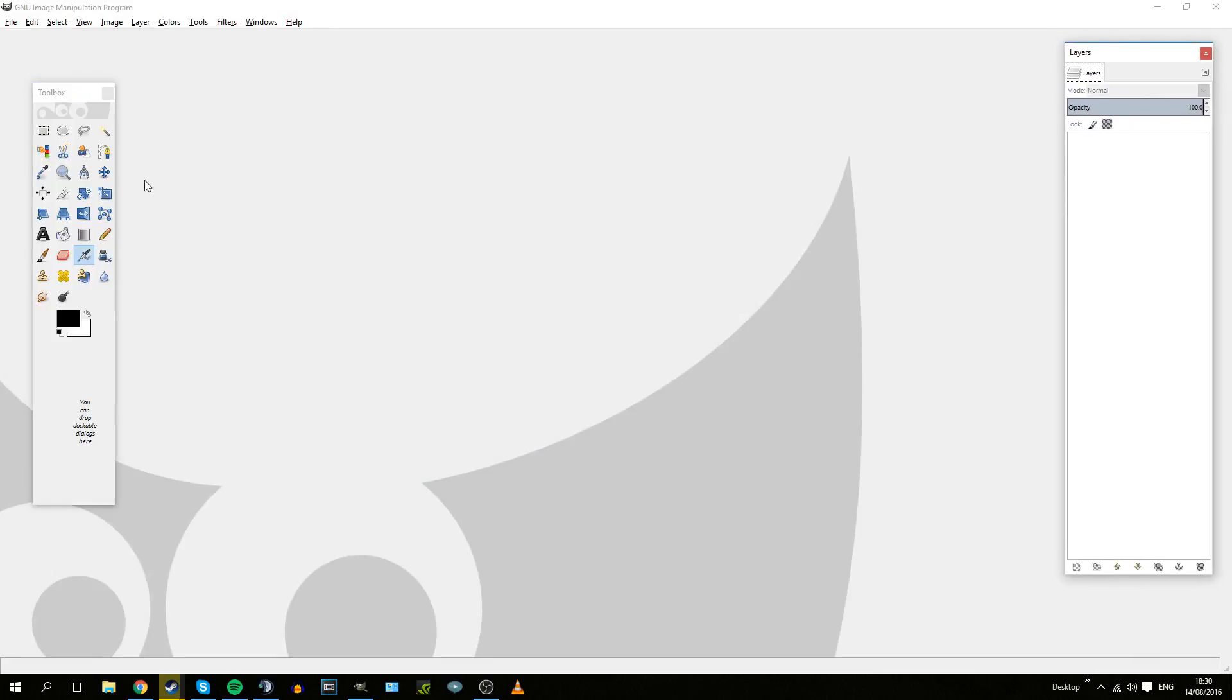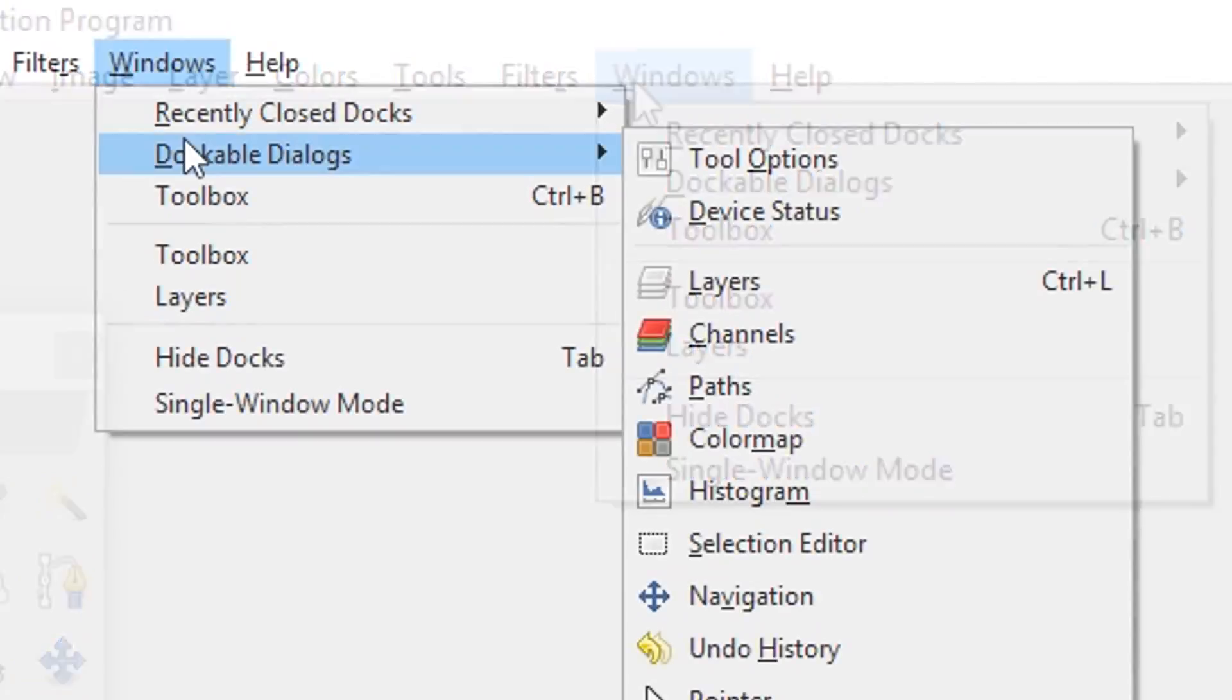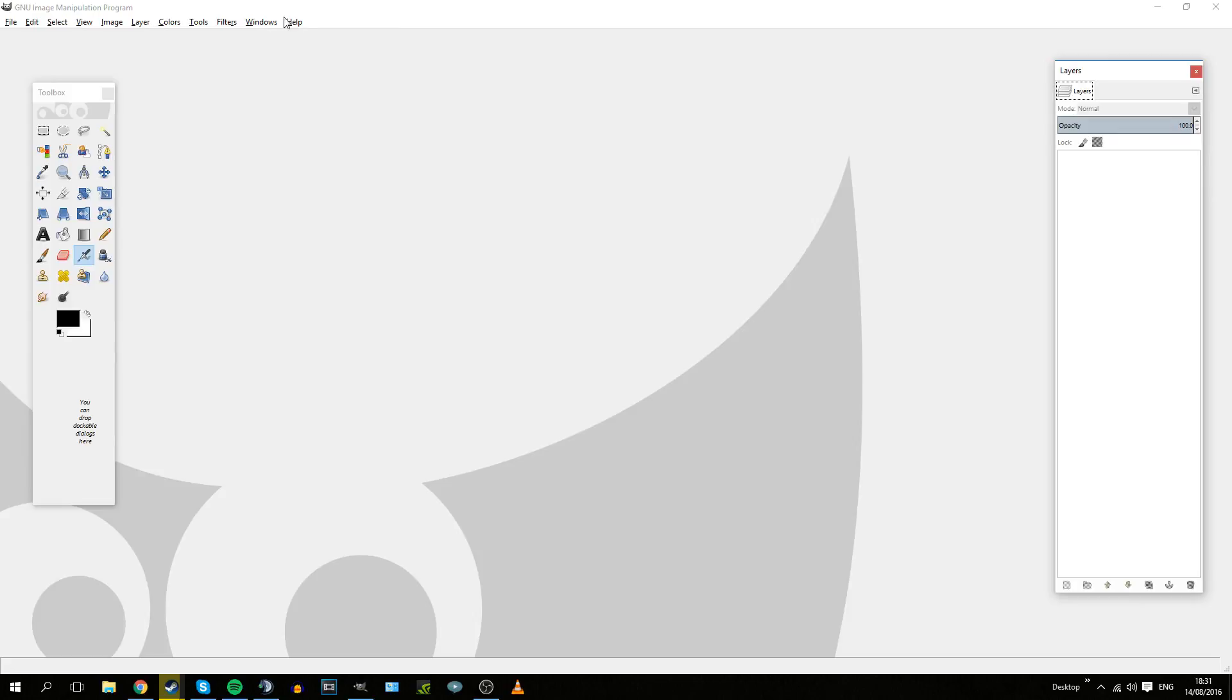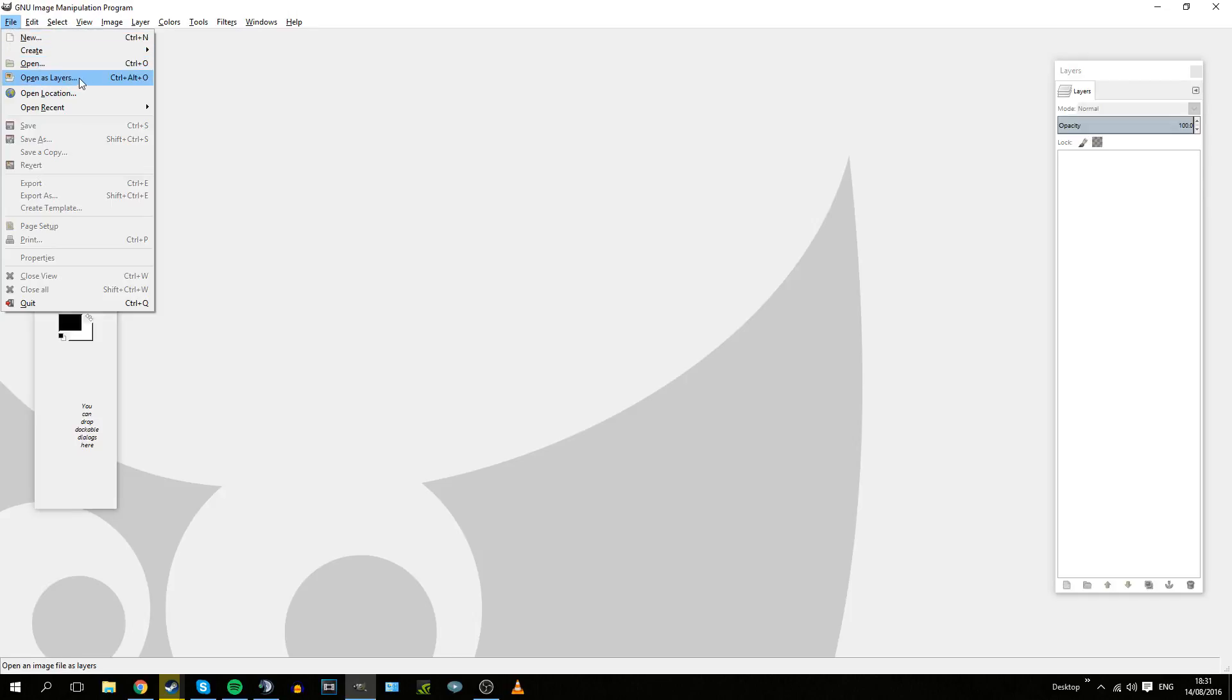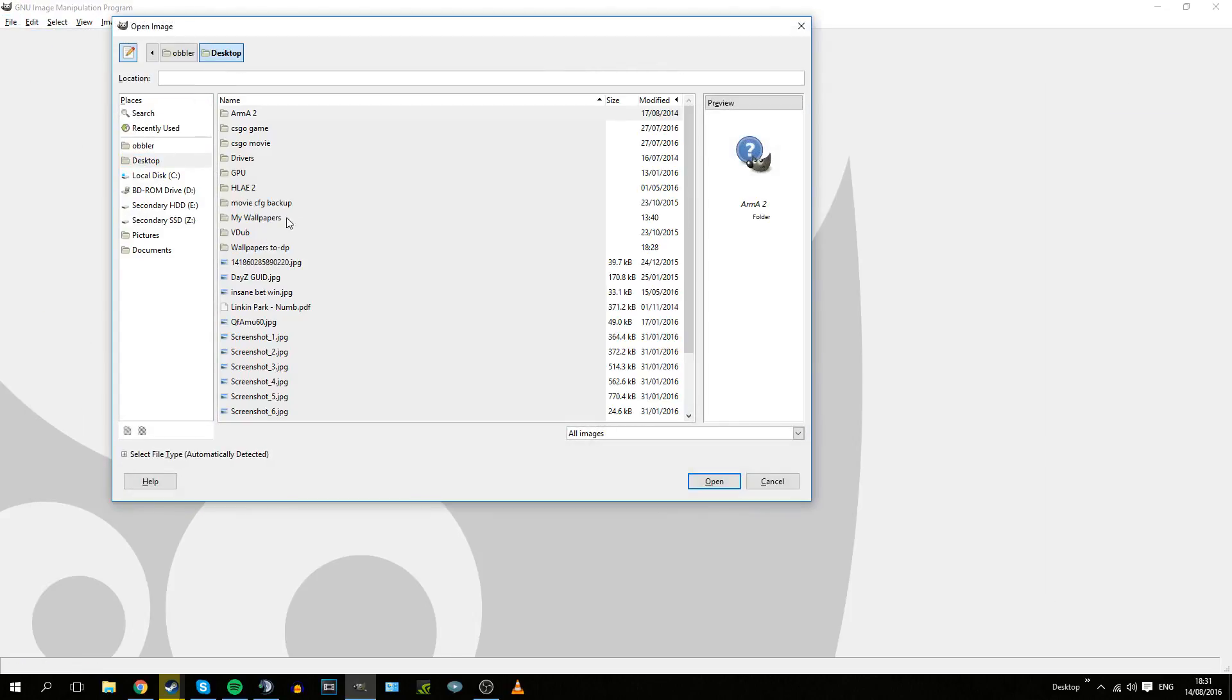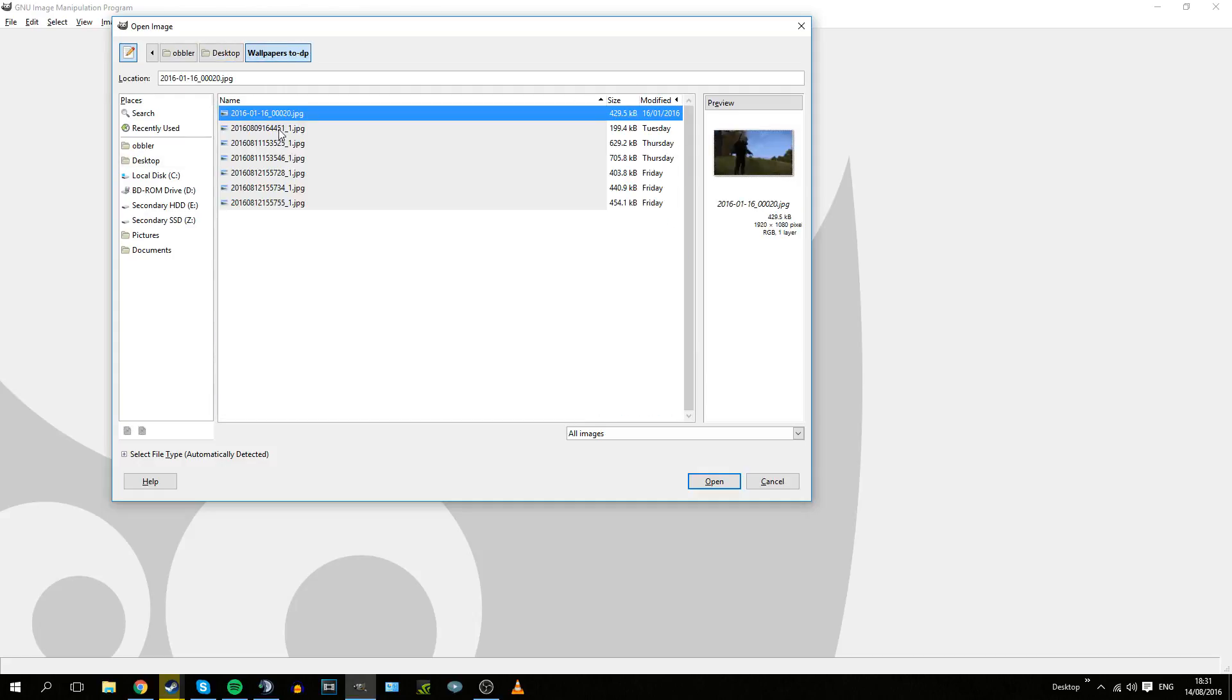Once you install the program, you want to open it up. You should get a screen something like this. If you don't have the Toolbox or the Layers menu, which you will need to make a wallpaper, you go on Windows, Dockable Dialogues, and get Layers and Toolbox.